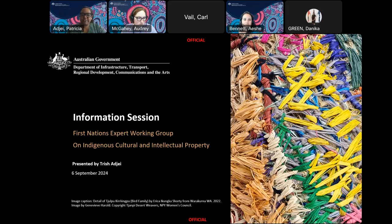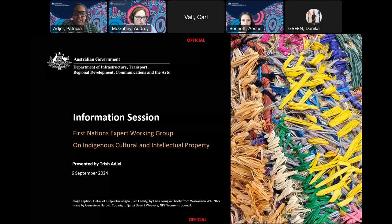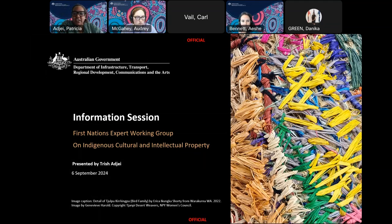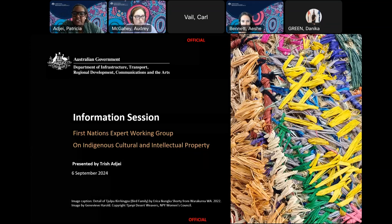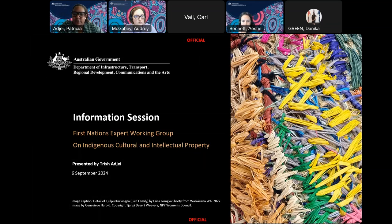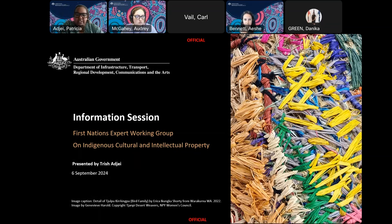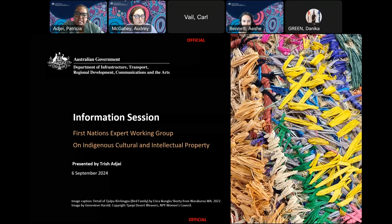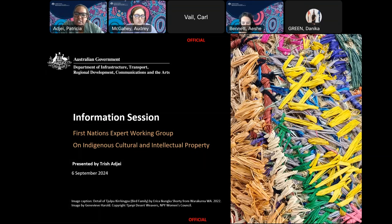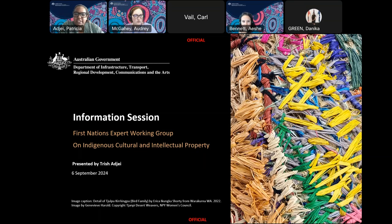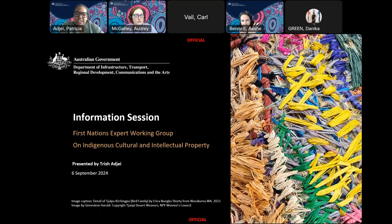Thank you everyone for joining us today for this information session on the establishment of the First Nations Expert Working Group on Indigenous Cultural Intellectual Property. My name is Trish Adjaye and I'm a Wafafi Mabiyog woman and the director of the standalone legislation team at the Office for the Arts. I'm joined here by my team members, which includes Aisha, Ross, Carl, Audrey and Danika.